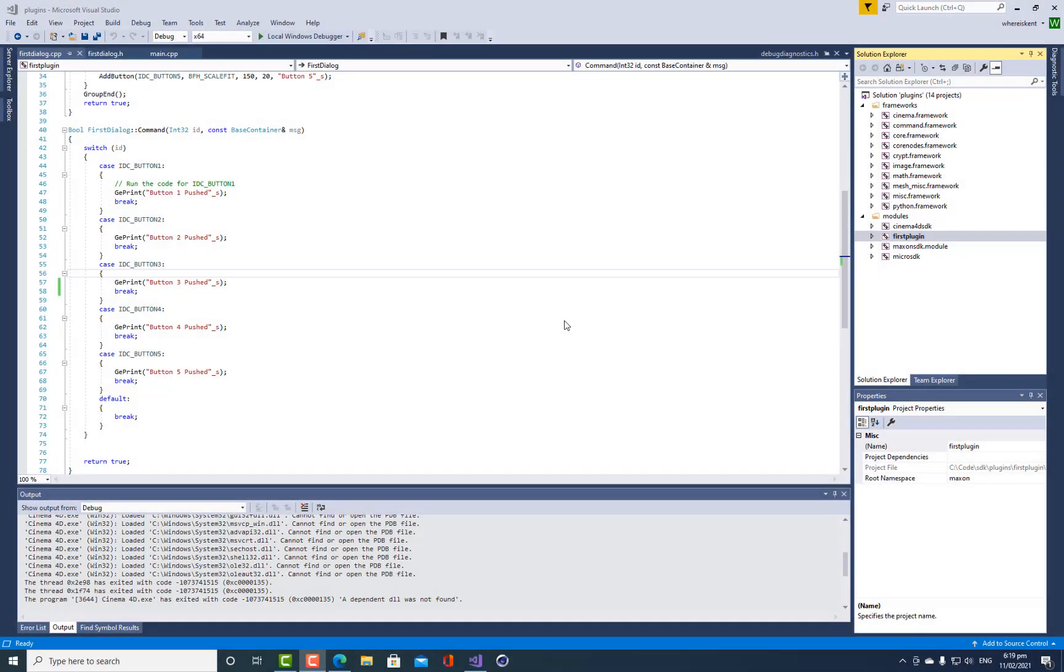Hi everyone and welcome back to this tutorial series on creating C++ plugins for Cinema 4D. Before we get into the next phase of this dialog stuff, I want to highlight a problem because you may have this problem and I want to show you how to fix it.